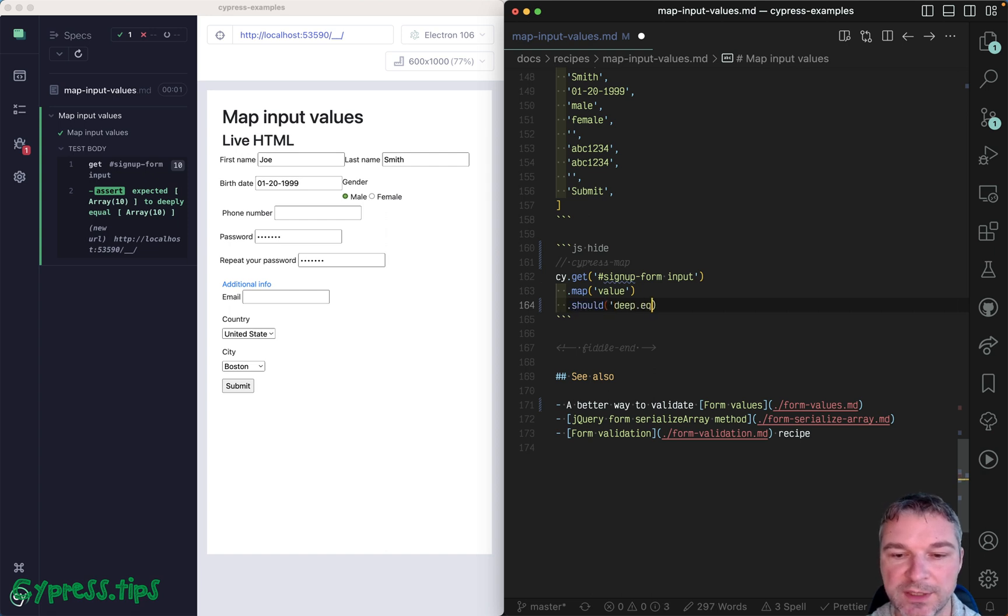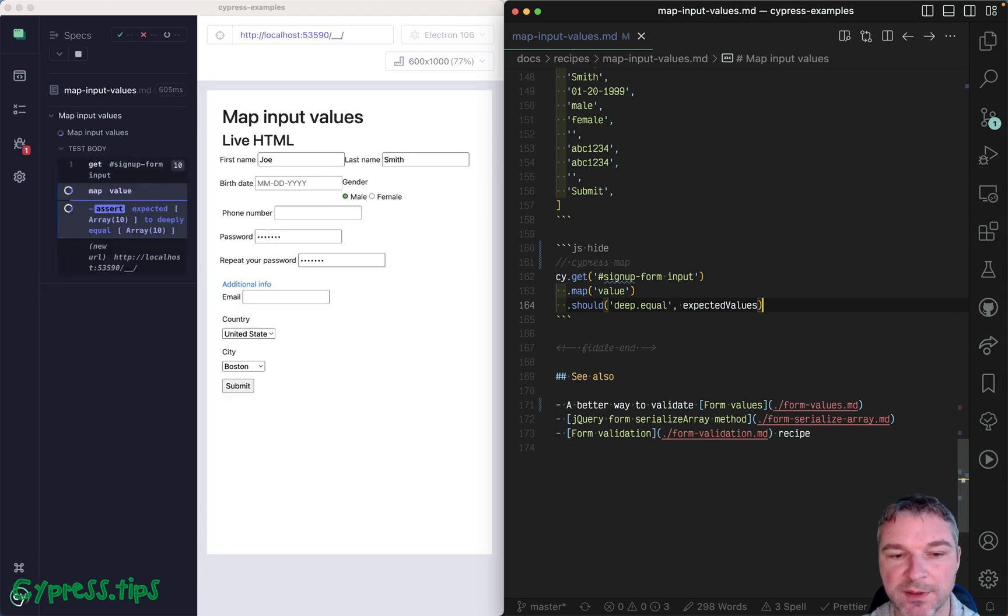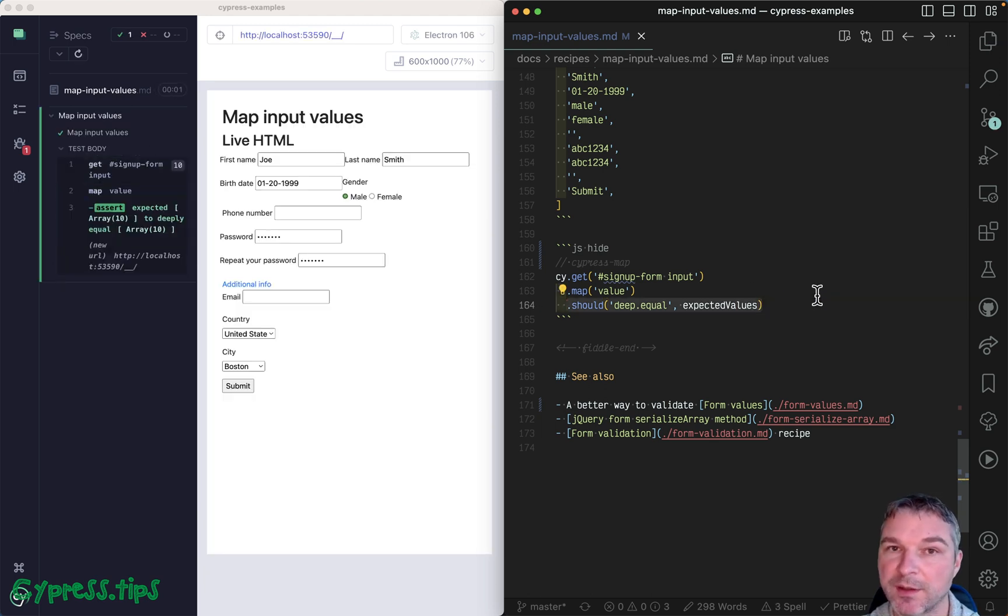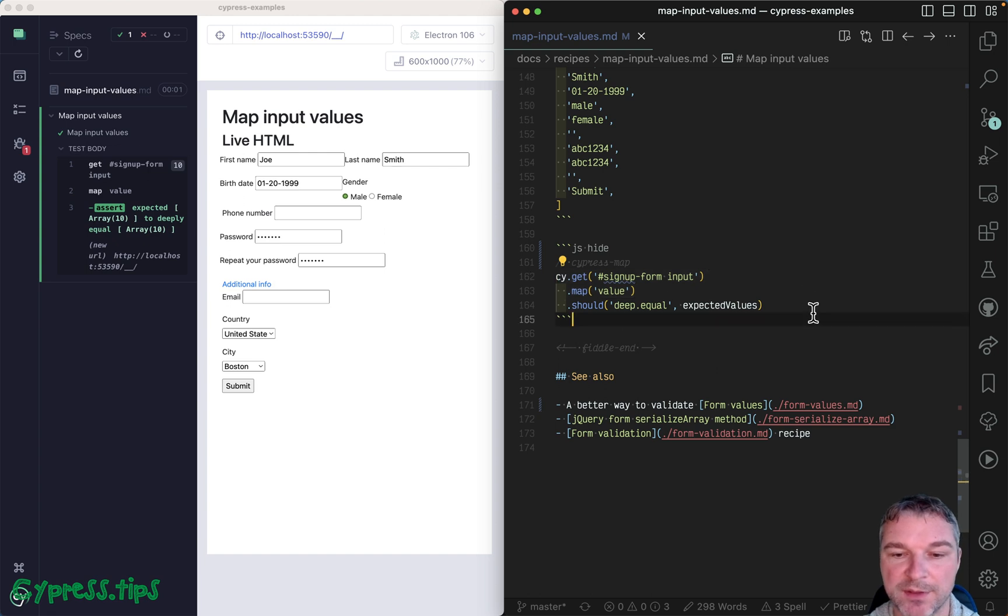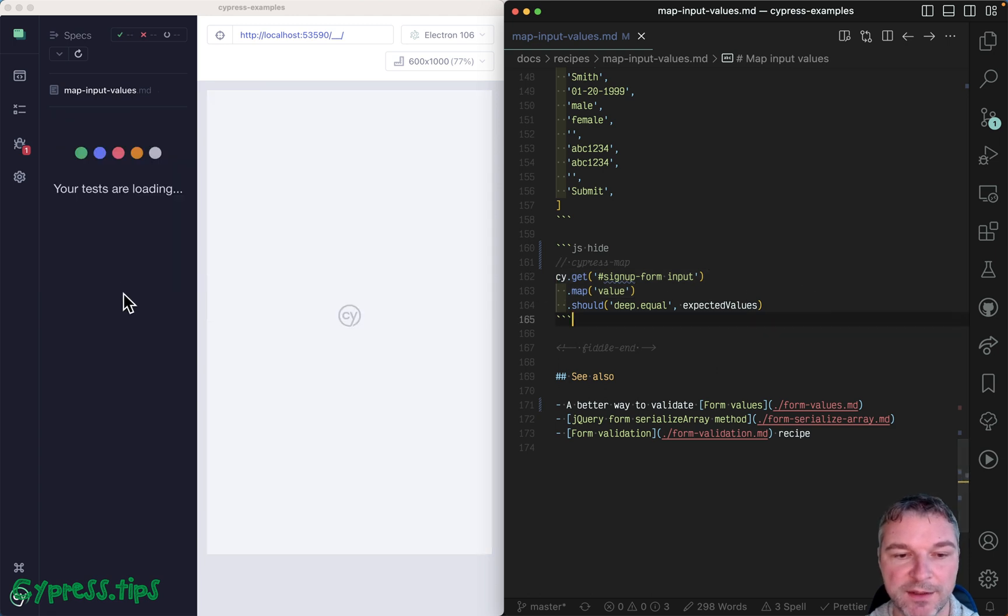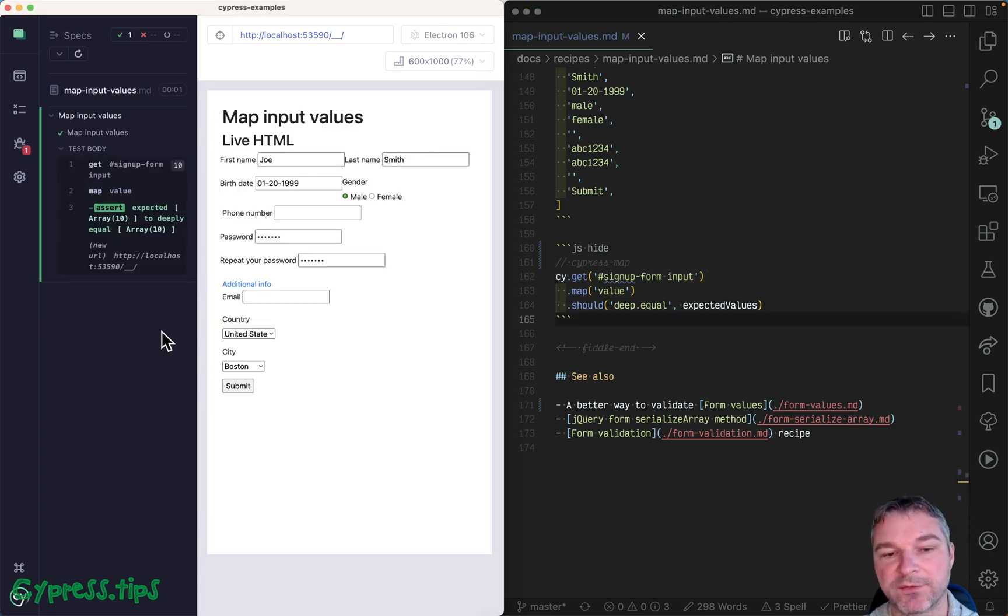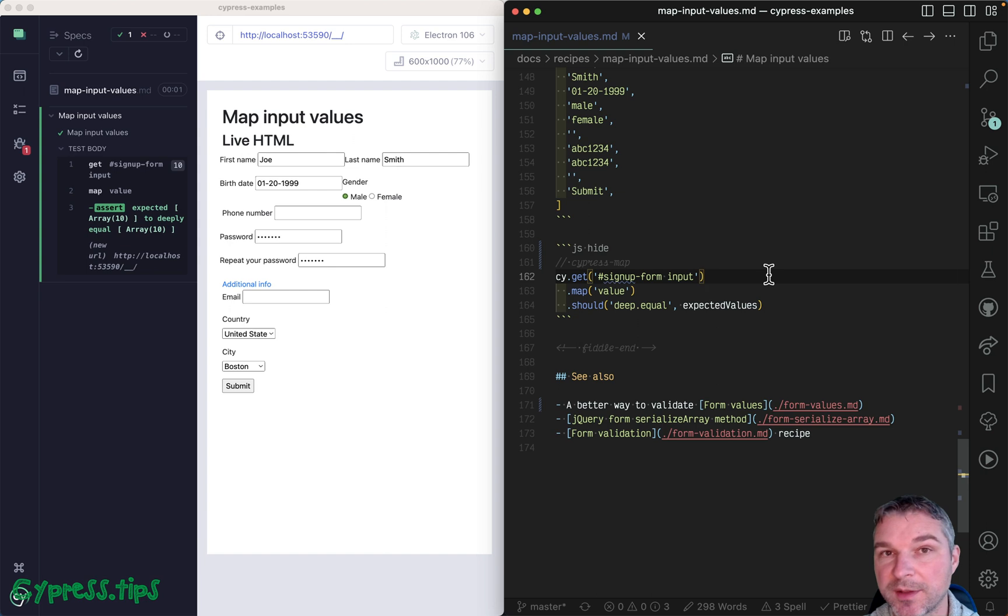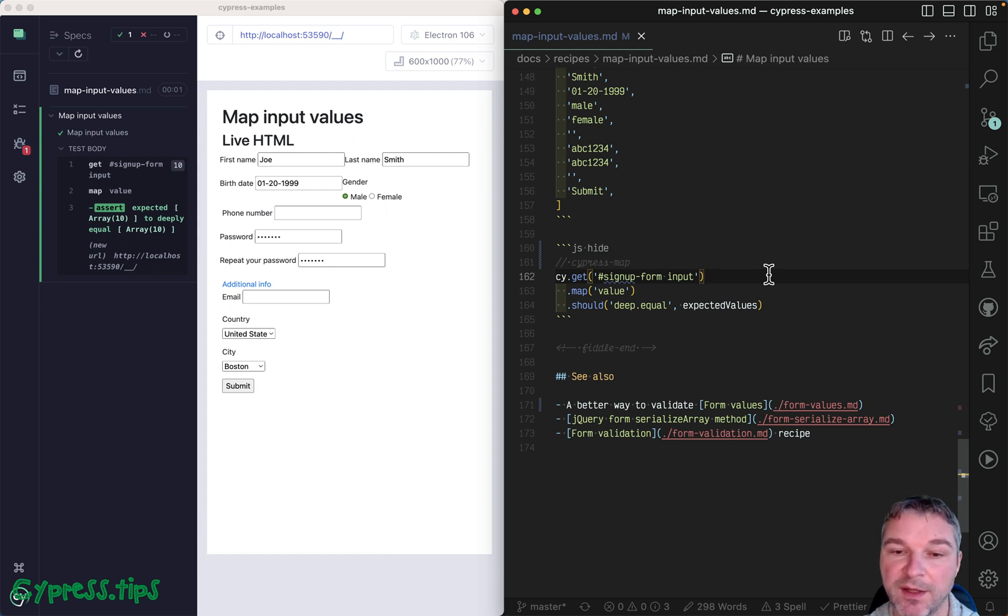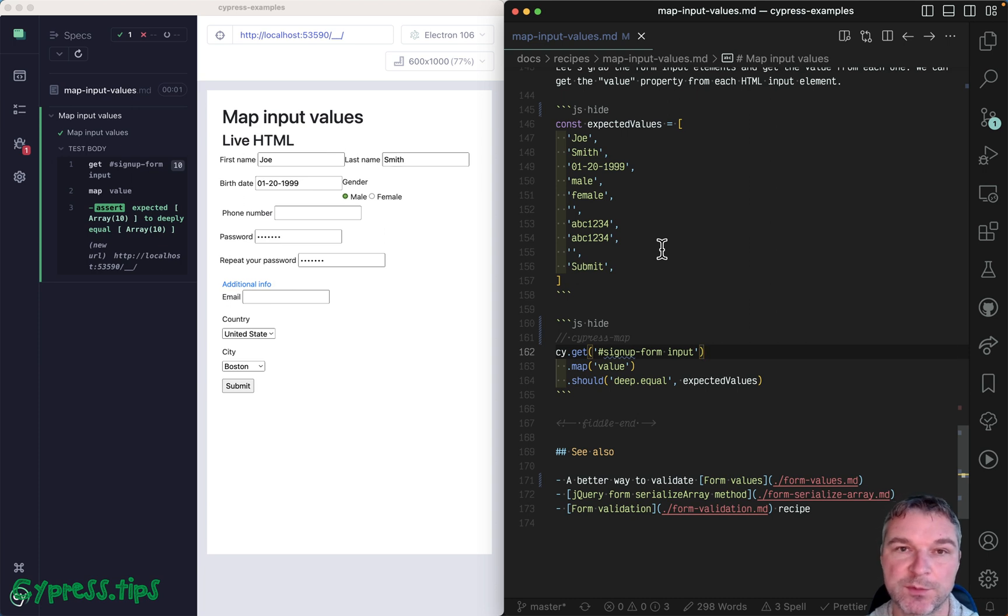Just like we've written before, but now when this assertion fails it goes back and re-executes cy.get and cy.map. So look again - retries, retries, goes back and finds it. Okay, so this is how you can get all input elements, grab their values, and use those values in an array to confirm the values in the page.